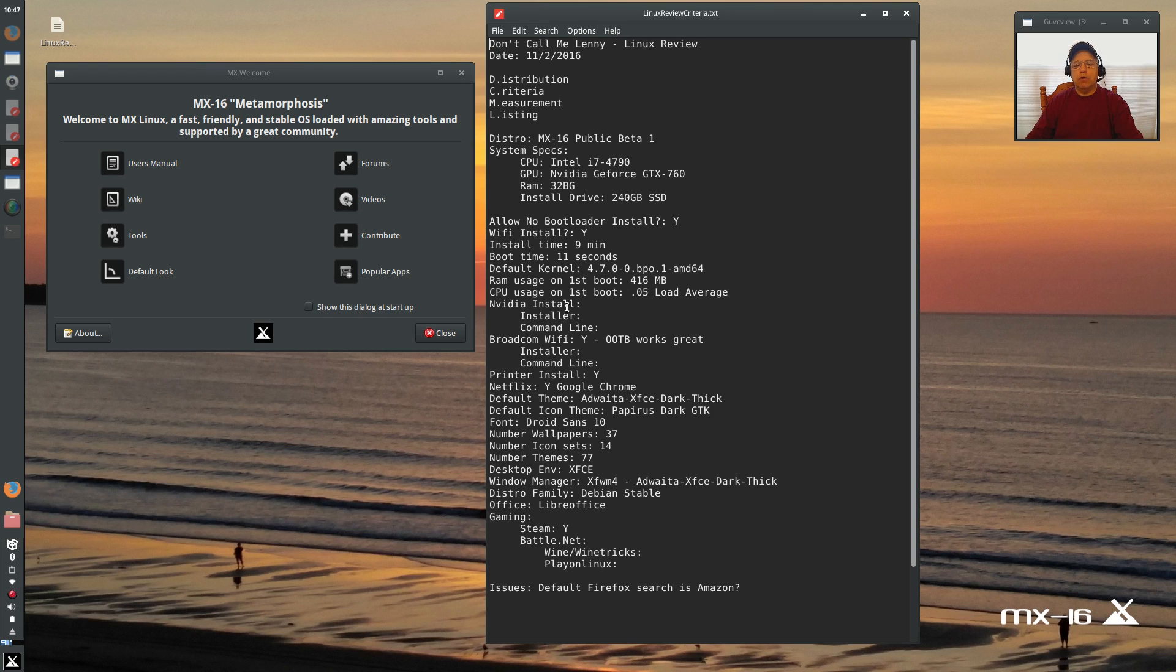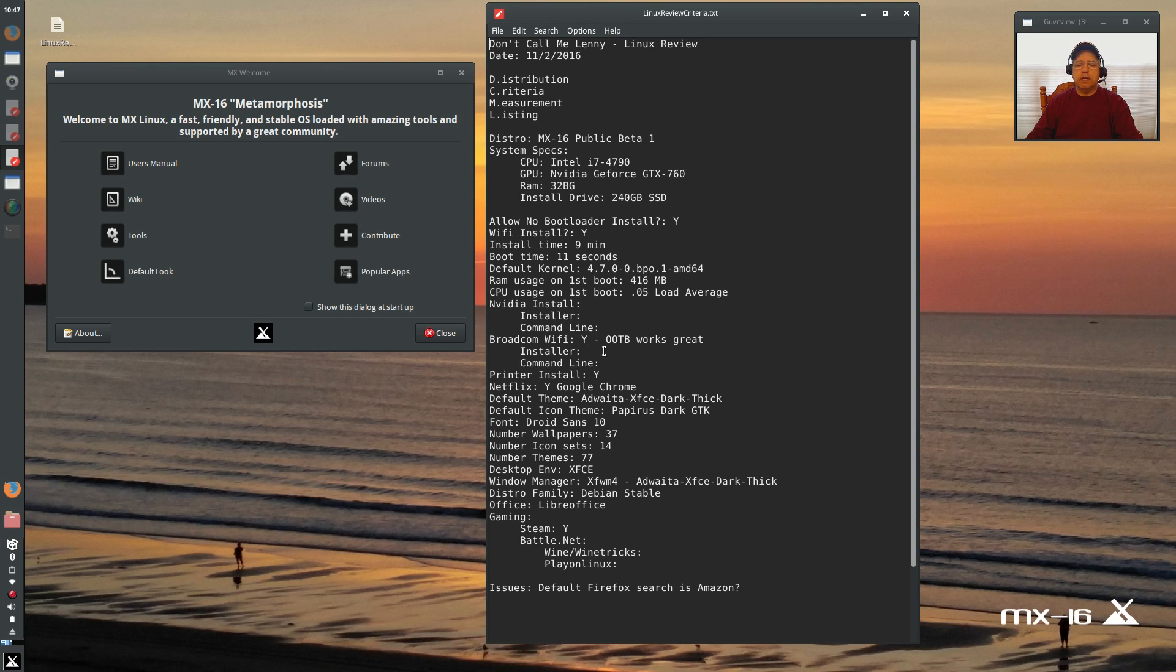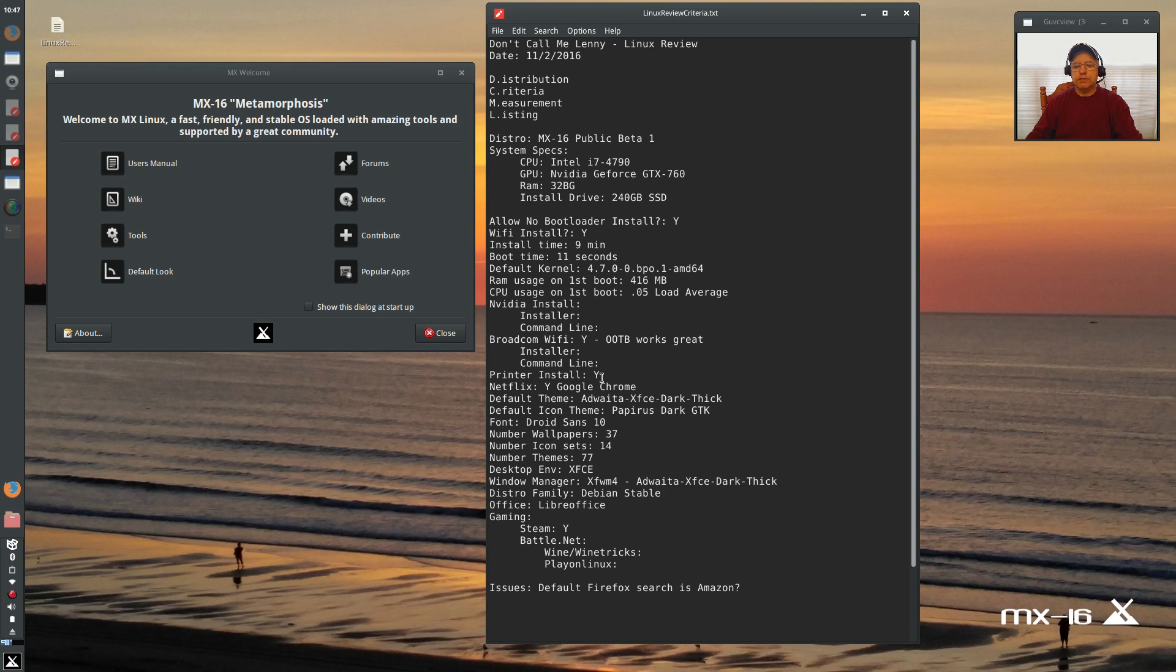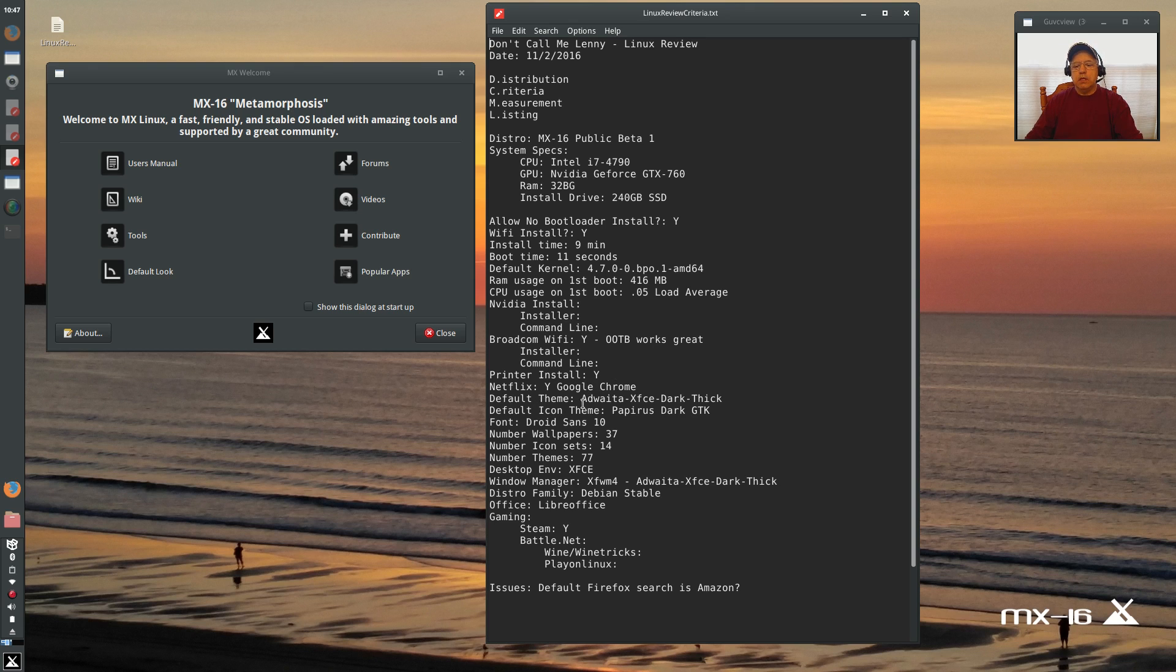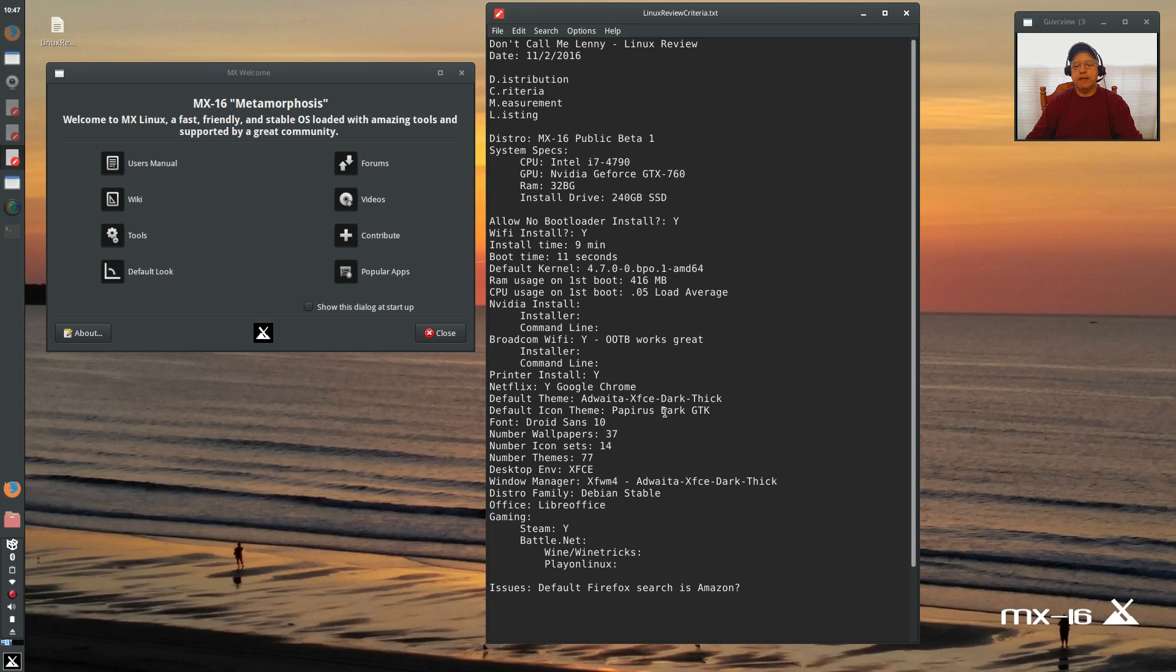Now we're going to go over the NVIDIA install situation in a moment. Broadcom Wi-Fi as I said out of the box works great. Did not have to do anything on that. Printer install using the usual Debian install procedure for my brother printer. Netflix working as long as you use Google Chrome. The default theme is Adwaita XFCE Dark Thick. The icon theme is Papyrus Dark GDK. The default font is Droid Sans 10.